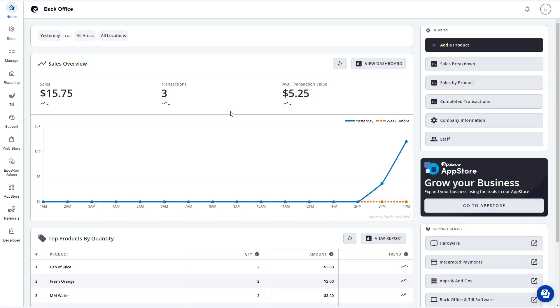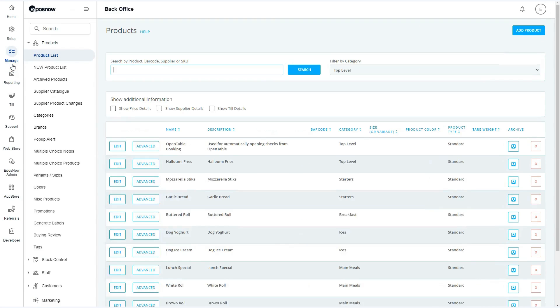Start by logging into the back office and navigating to the manage button on the left side of the screen. Once open, underneath products, scroll down and select categories.